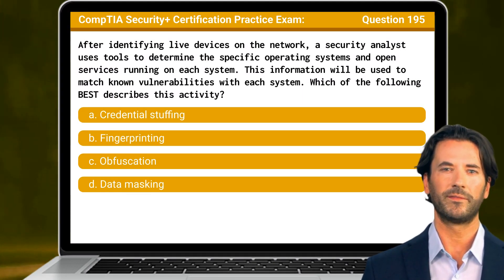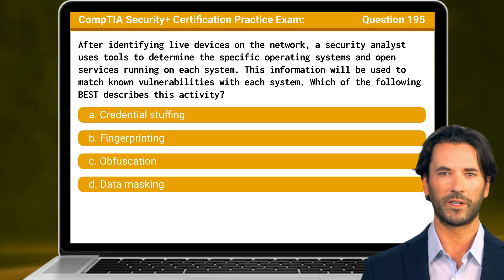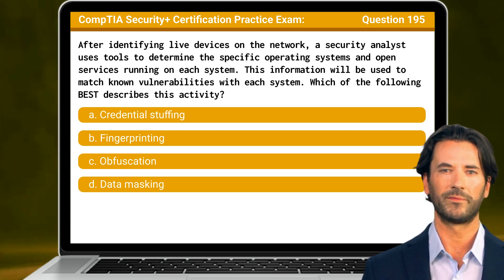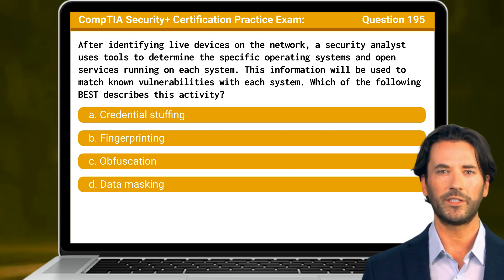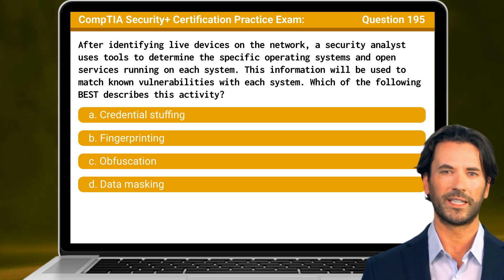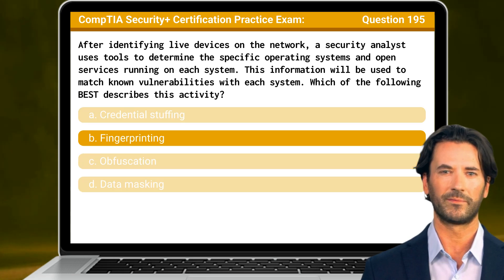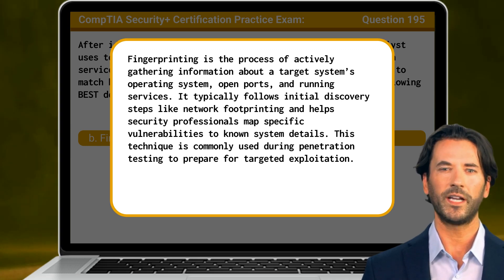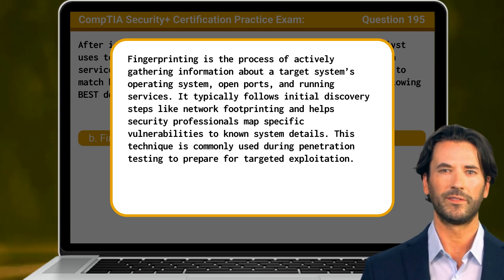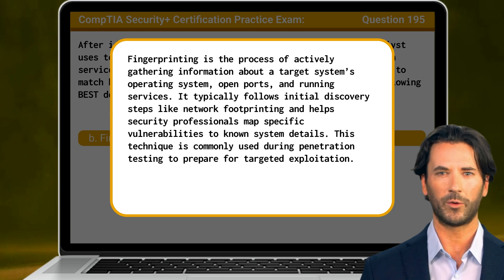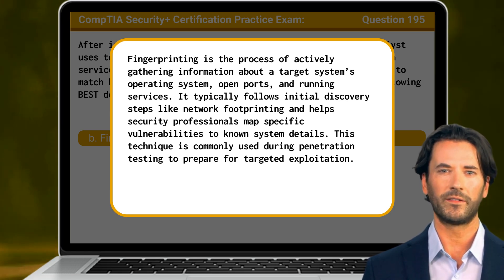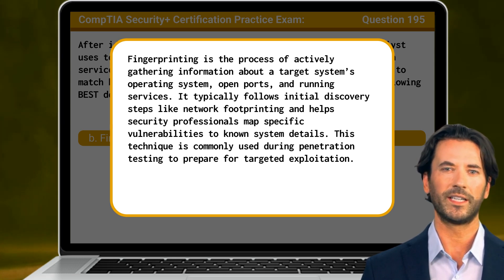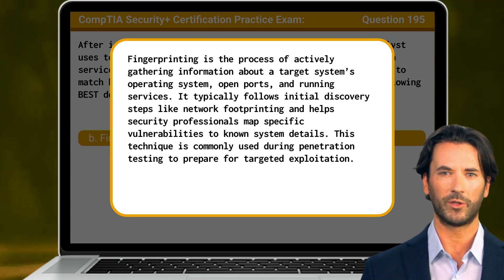Question 195. After identifying live devices on the network, a security analyst uses tools to determine the specific operating systems and open services running on each system. This information will be used to match known vulnerabilities with each system. Which of the following best describes this activity? The answer is B: Fingerprinting. Fingerprinting is the process of actively gathering information about a target system's operating system, open ports, and running services. It typically follows initial discovery steps like network footprinting and helps security professionals map specific vulnerabilities to known system details. This technique is commonly used during penetration testing to prepare for targeted exploitation.